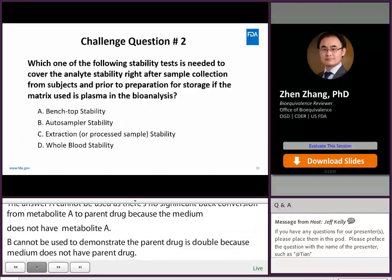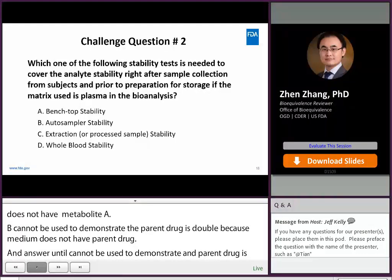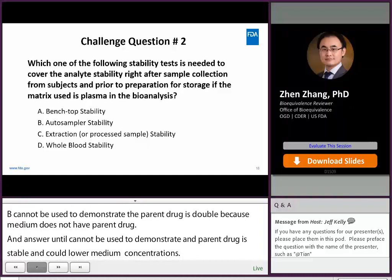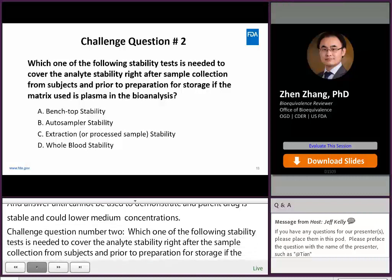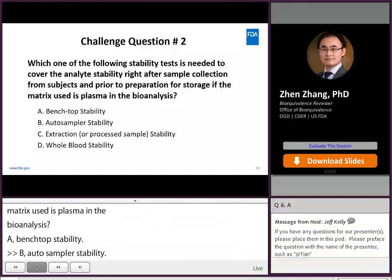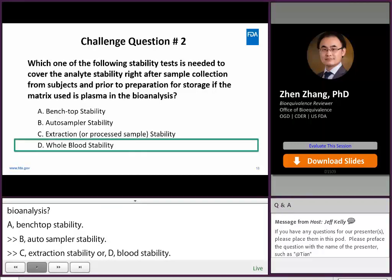Challenge question number two: Which one of the following stability tests is needed to cover the analyte stability right after sample collection from subjects and prior to preparation for storage, if the matrix used is plasma in the bioanalysis? A. Benchtop stability. B. Autosampler stability. C. Extraction stability. D. Whole blood stability. The correct answer is D, whole blood stability.